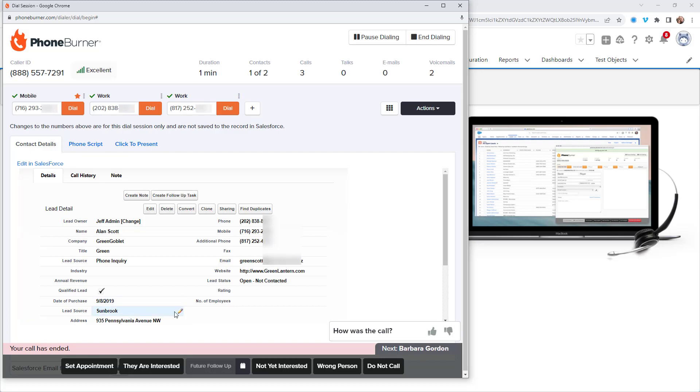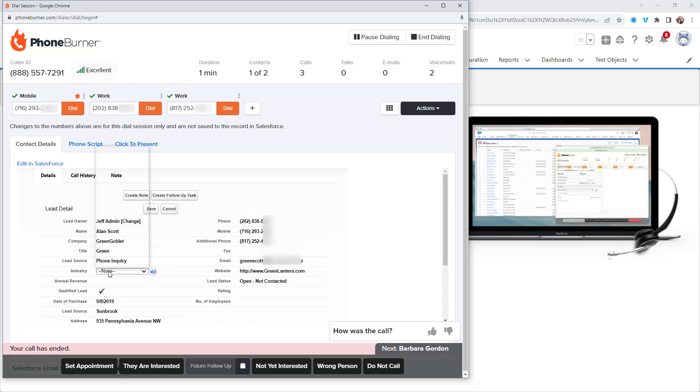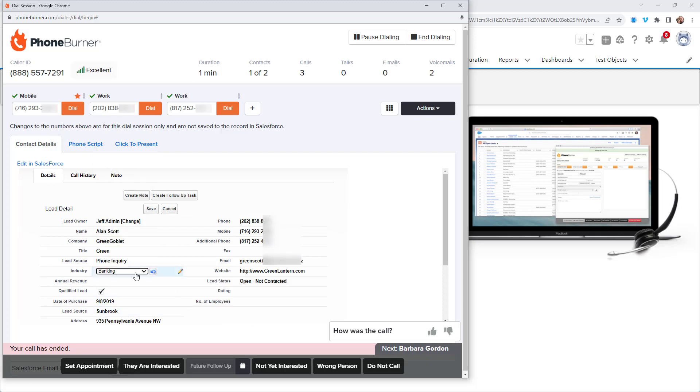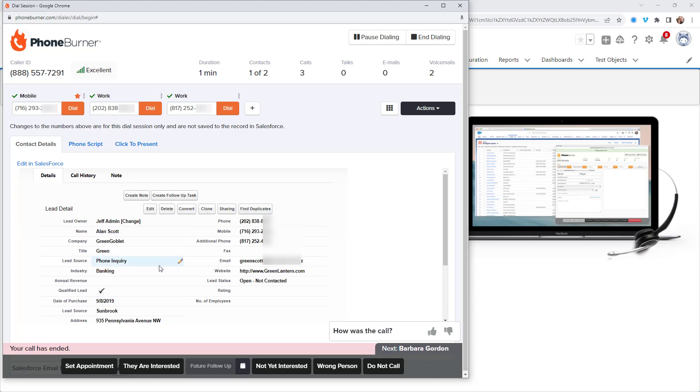And then you'll have as much time as you want or need to update this contact record, or in this case, this lead record right here in the dial session window. You'll see an iframe of the lead details pulled directly from Salesforce. So here you can see I can edit these fields right here in the dial session. And when I save them, they're saved back to Salesforce.